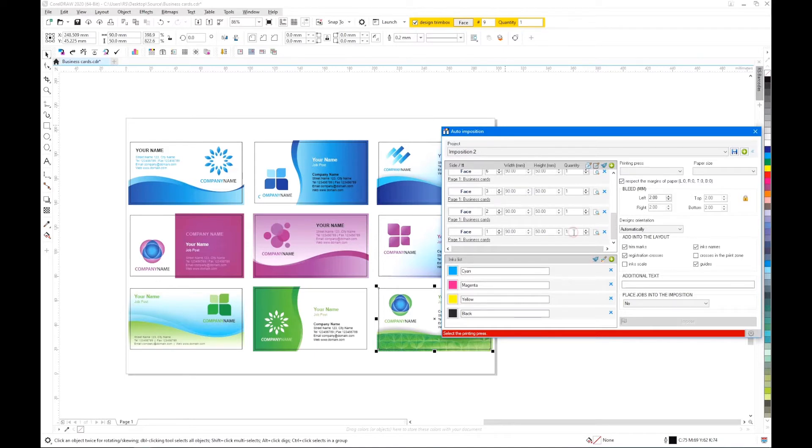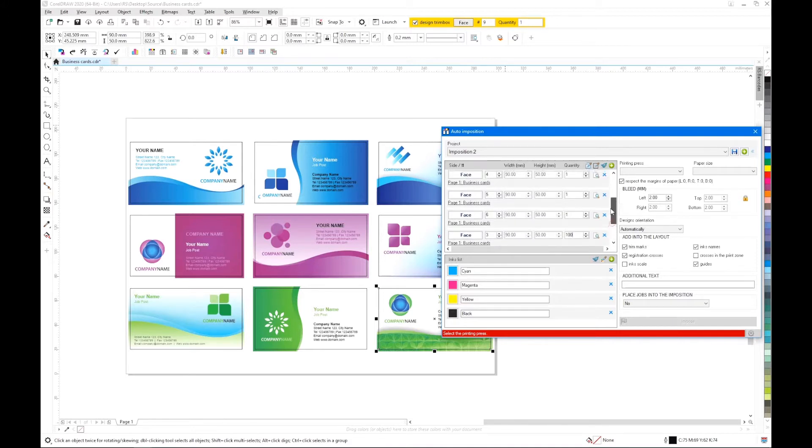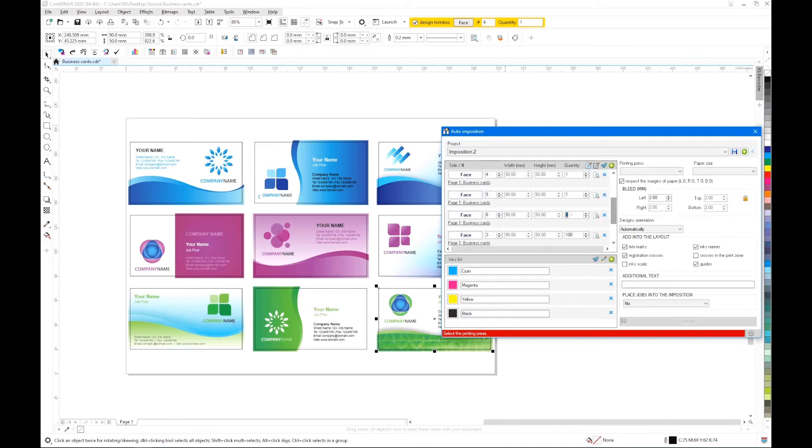Next, for each of the business cards in the list, we will indicate its quantity. The blue cards were printed in a circulation of 100, burgundy in a circulation of 500.